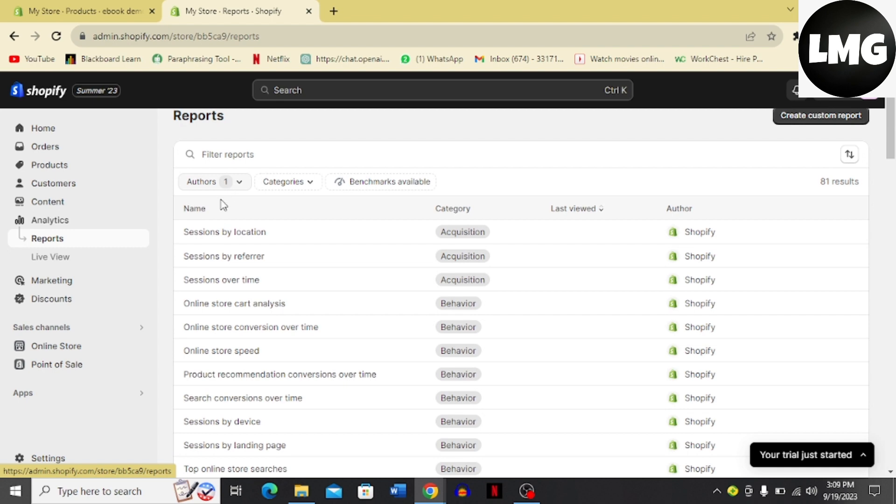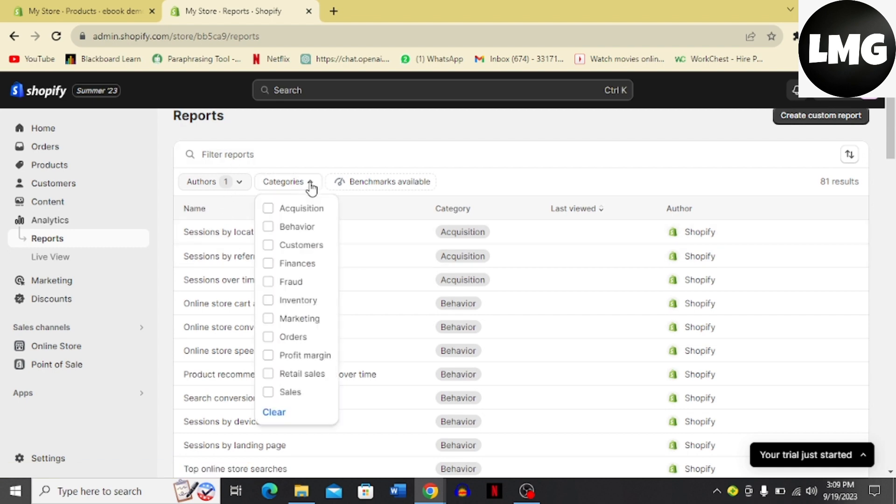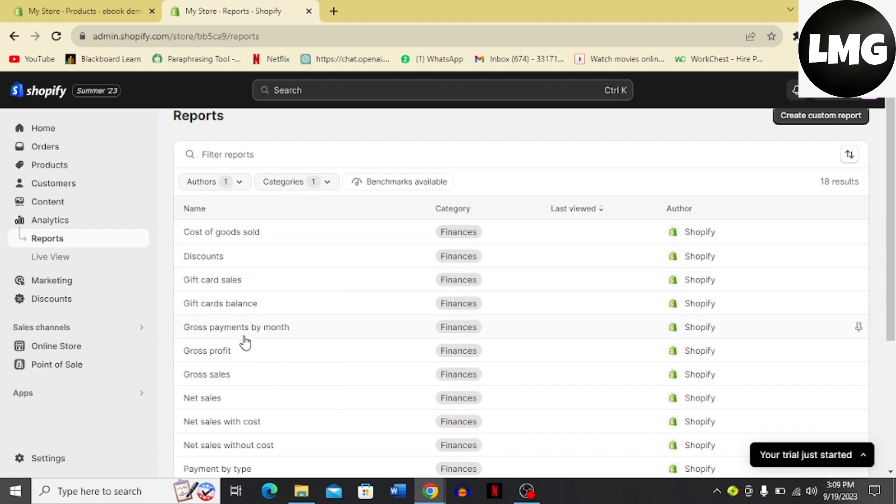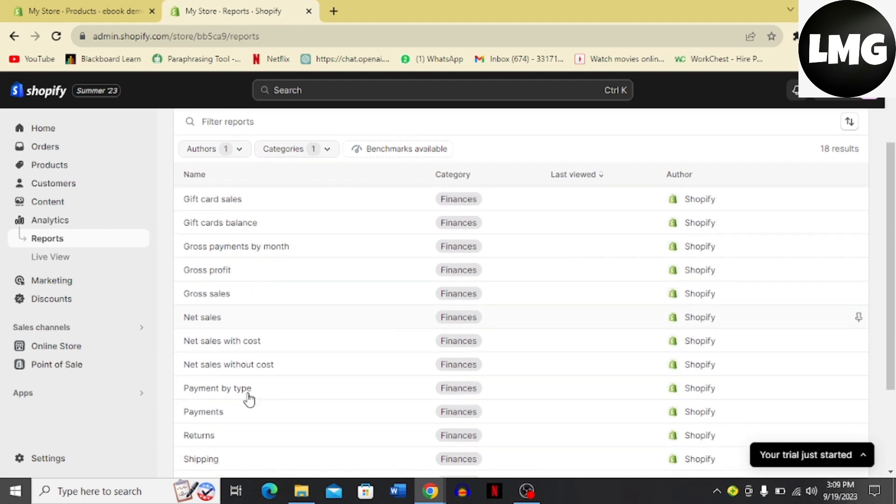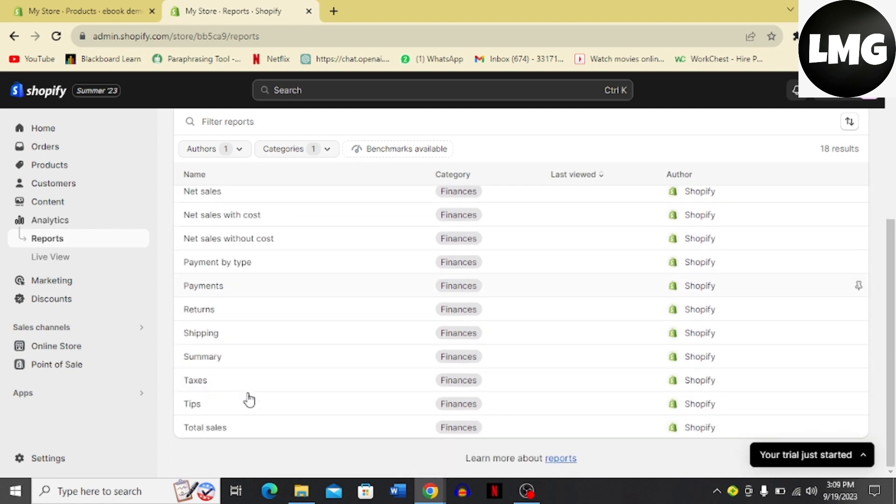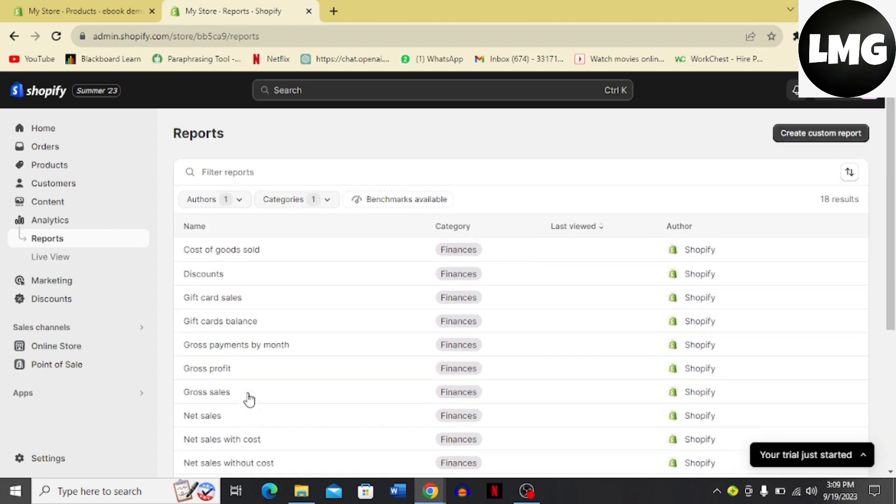And to read these or understand these, you can always choose this category option and you can just filter the behavior, customers, finances. For example, if I click finances, here you can see that I get these options that are related to finances options, the categories that are related to finances.